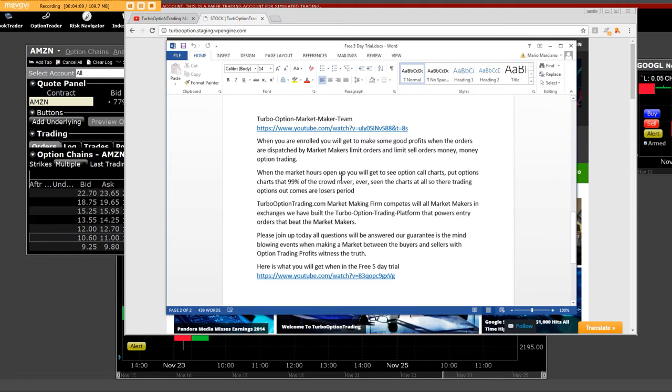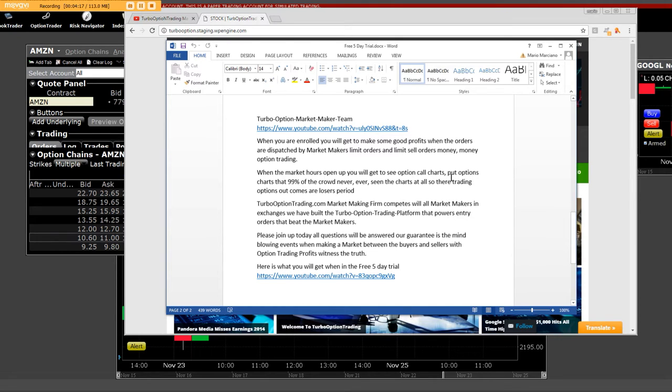When the market hours open up, you will get to see option call charts that no one has ever seen. Put option charts that 99% of the crowd never ever seen the charts at all.